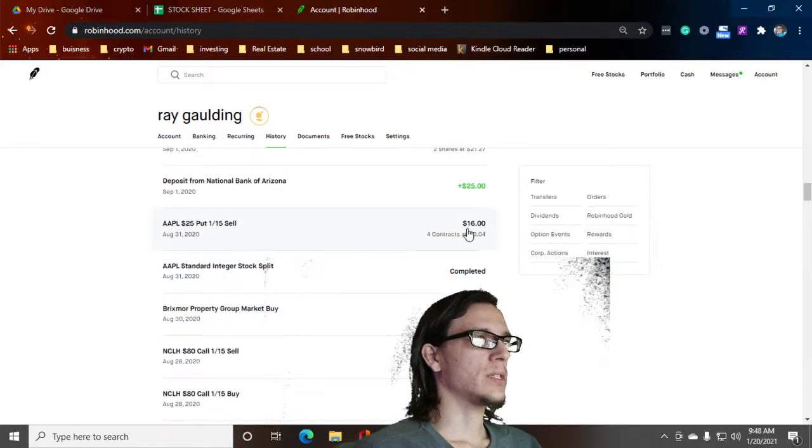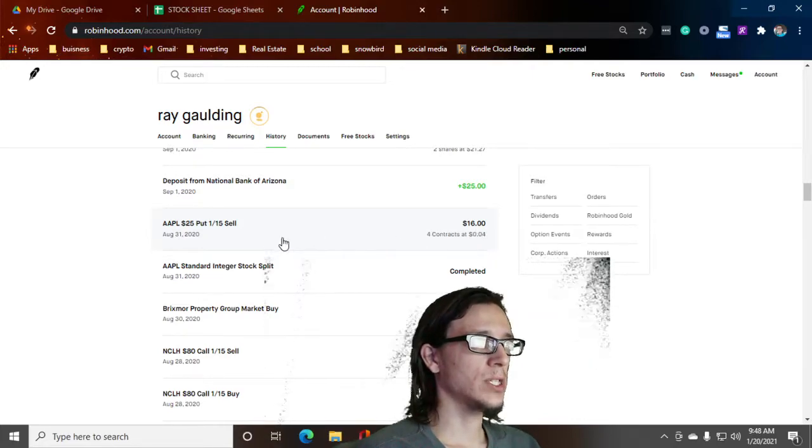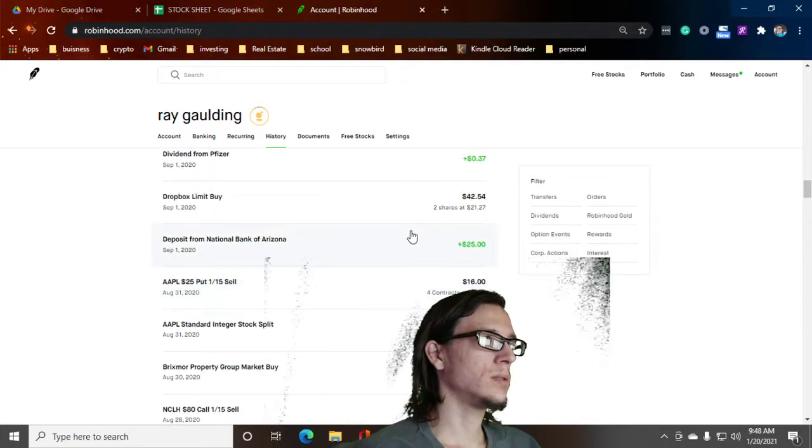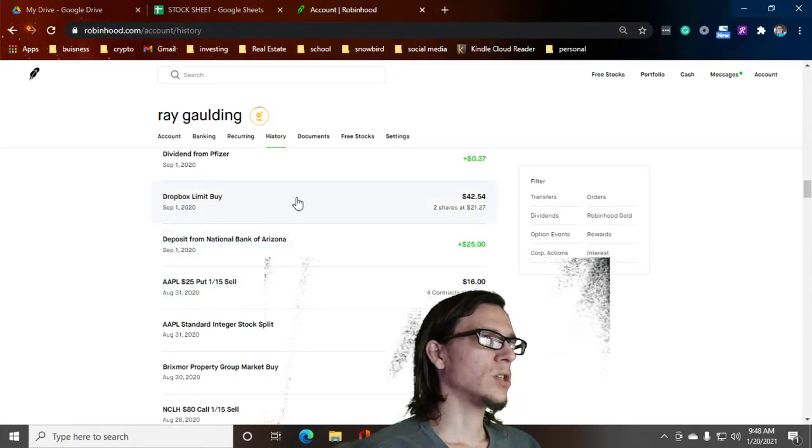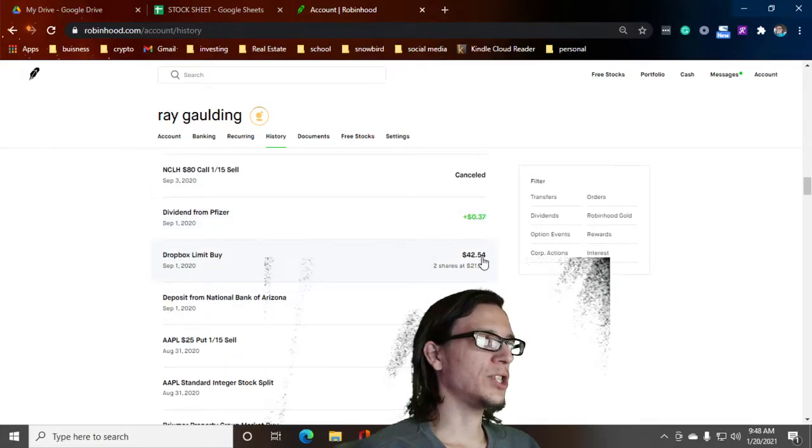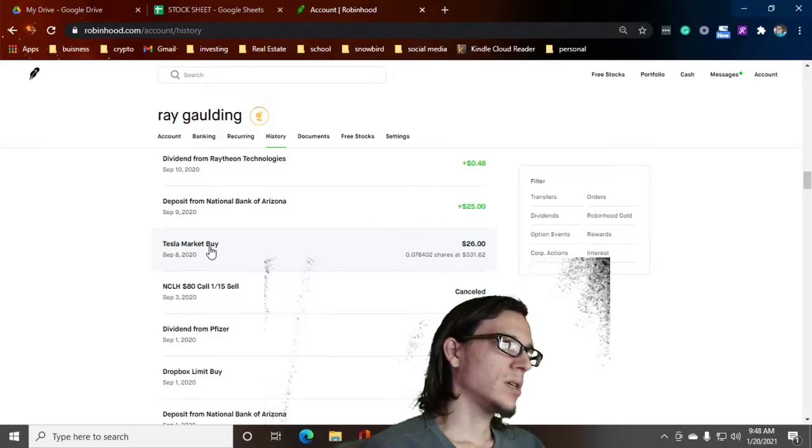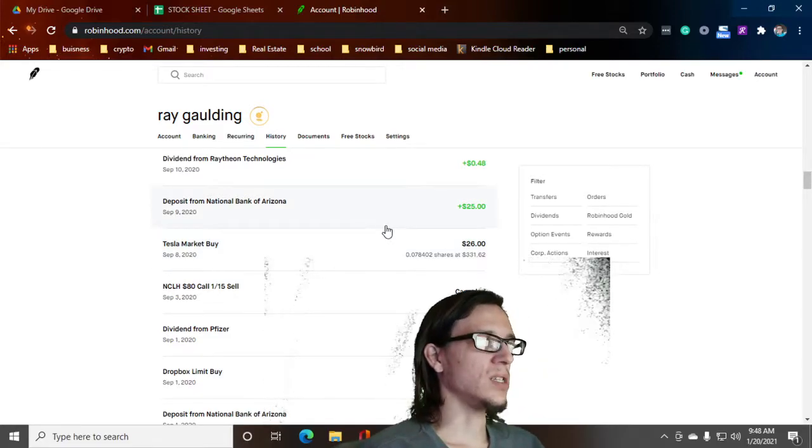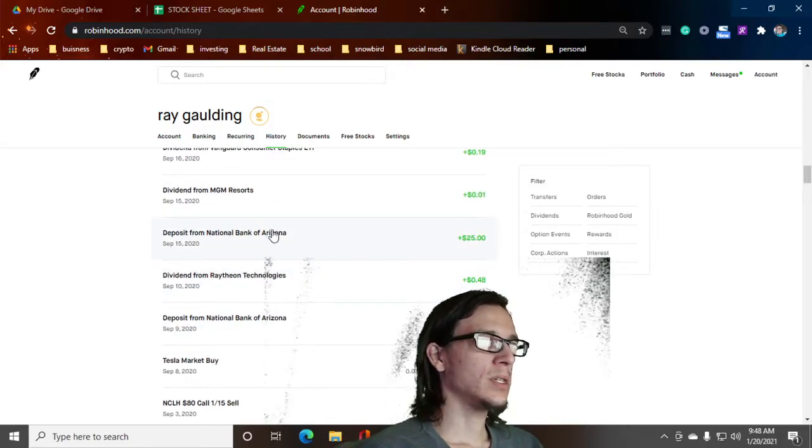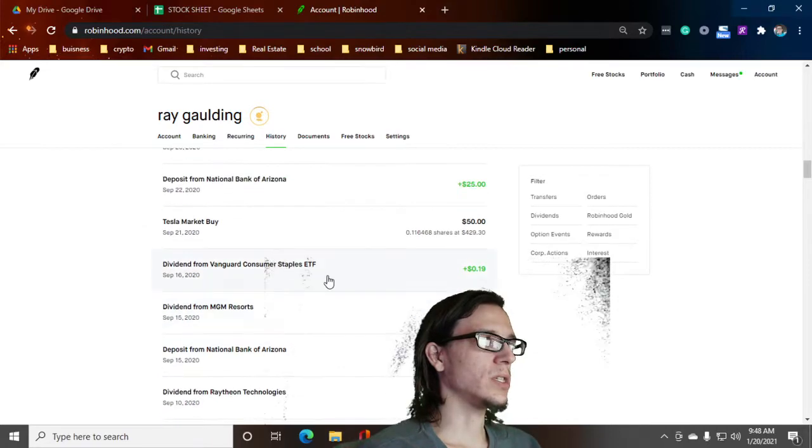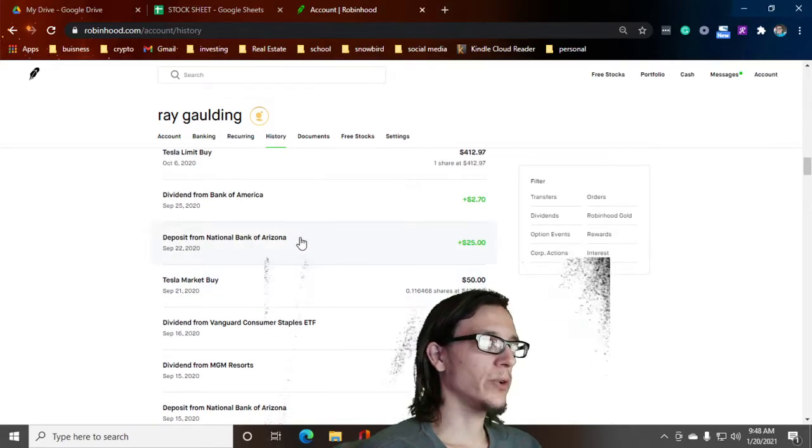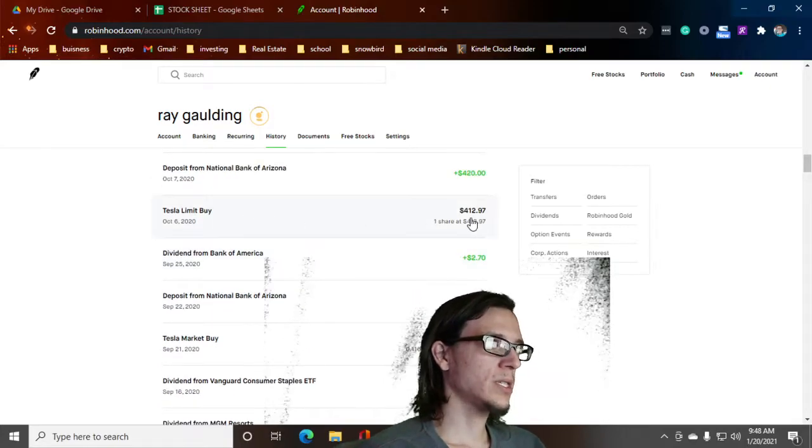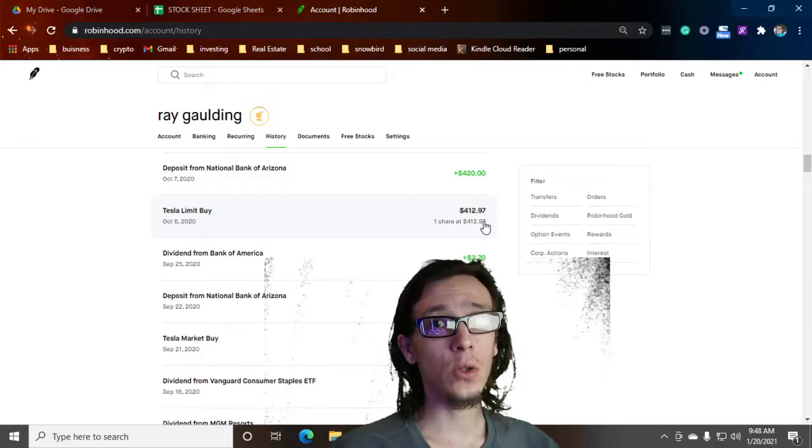Brixmore Property Group. Pretty sure these are the guys who own a bunch of retail and stuff like that and grocery stores. So I thought grocery stores, we got Amazon killing everybody out there, but I still think there's some room for grocery stores. Sold our Apple put. Dropbox limit buy, I did that on Jeremy's recommendation. I bought it pretty high. Tesla Market buy, another $26. Starting to move up in our Tesla game. Tesla Market buy, now we bought $50. We're moving up in the world. Tesla Market buy, bought a whole share. Took us long enough but we got a whole share, finally.